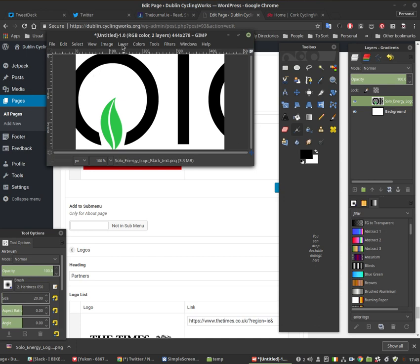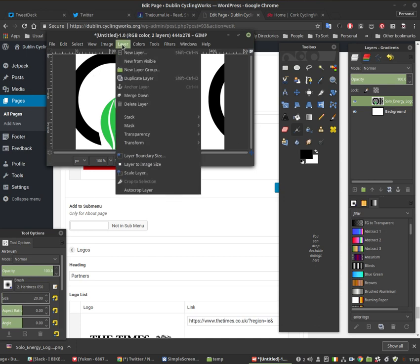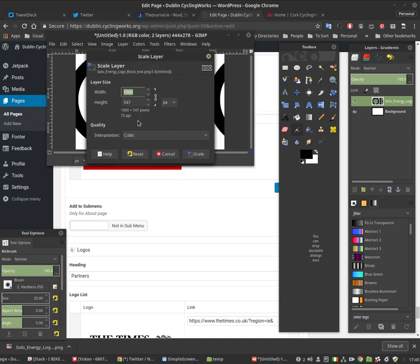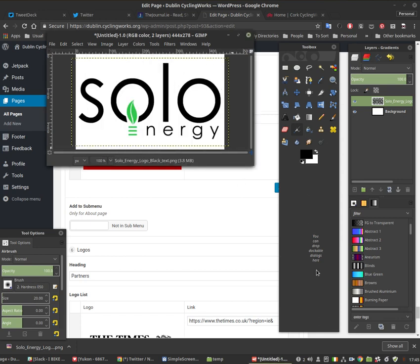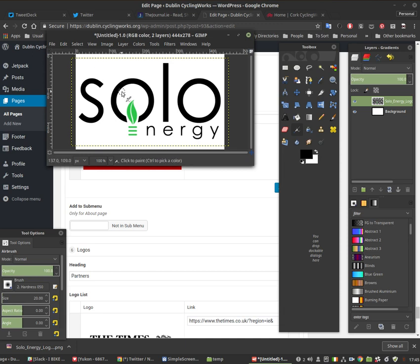So if you go to layers, scale. And you can bring this down. I've done it before so I know I have a fair idea of where I can go with this. I'm going to go to 470. And there you go. As you can see now the full logo fits. You can go back and increase it if it's too small. You don't want it to be too small.